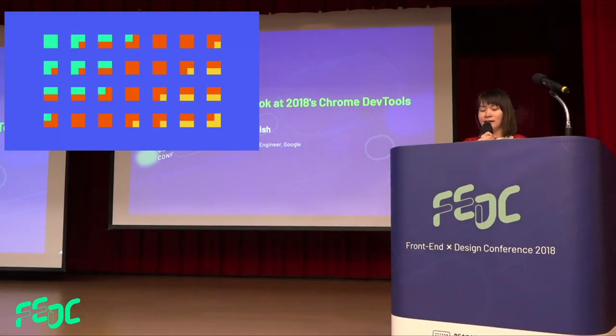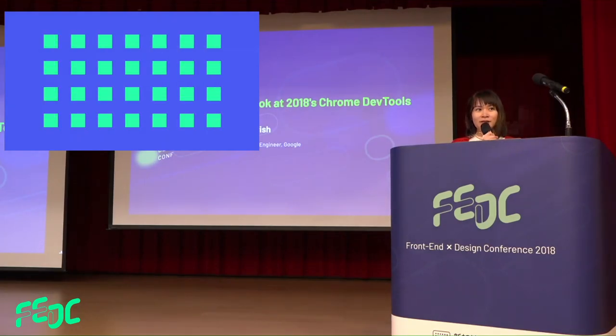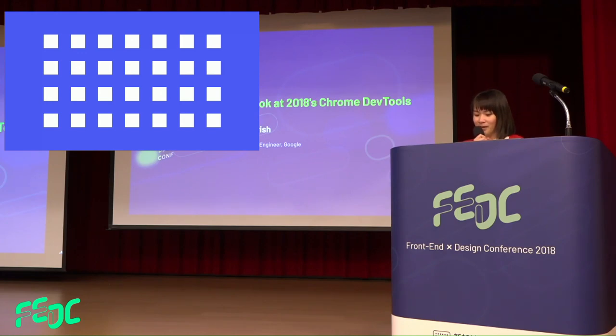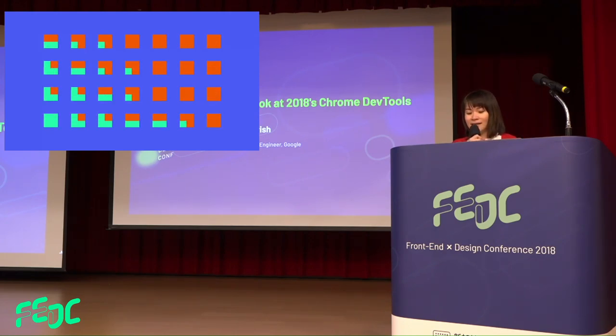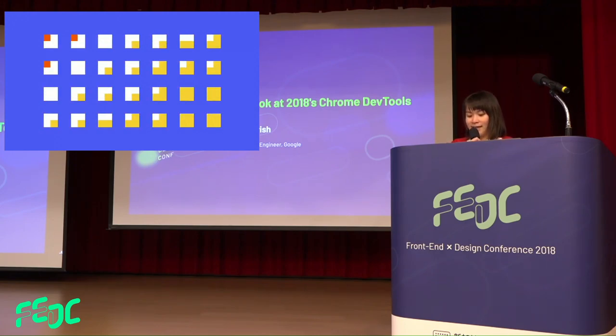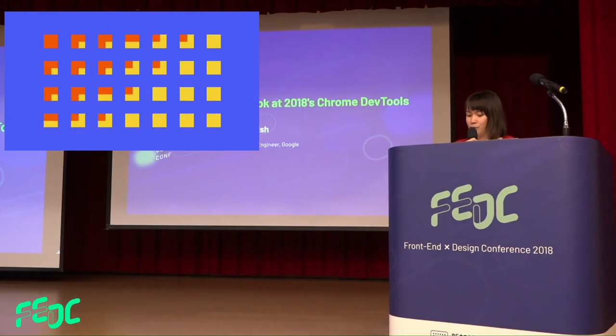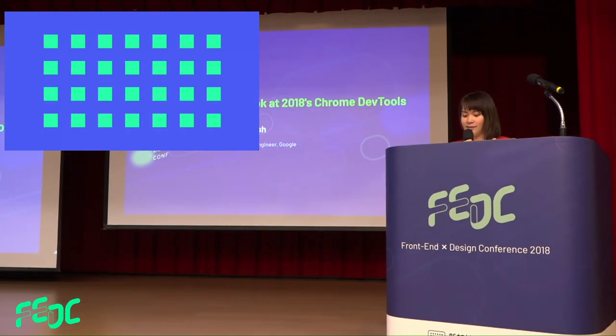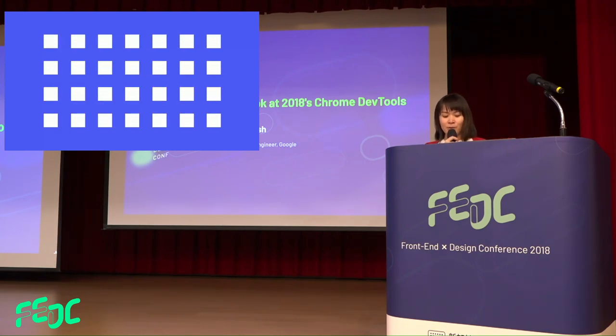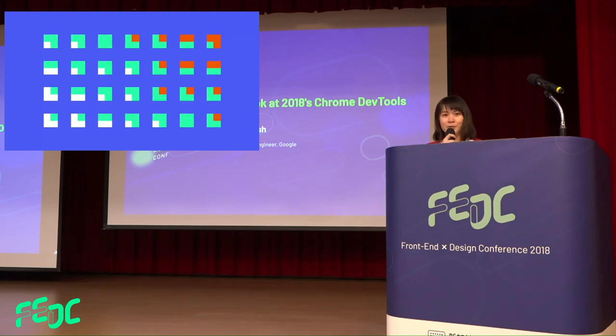DevTools are like sun, air, and water - we cannot live without them, definitely. In this presentation, let's get up to speed with the latest features in Google Chrome DevTools in 2018. I don't want to waste your time. We have Paul Irish. Please show your welcome.